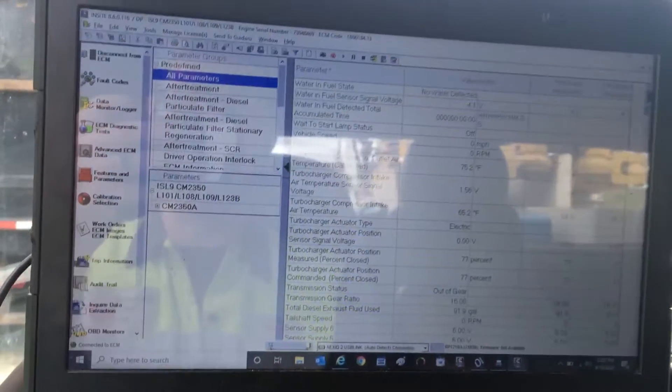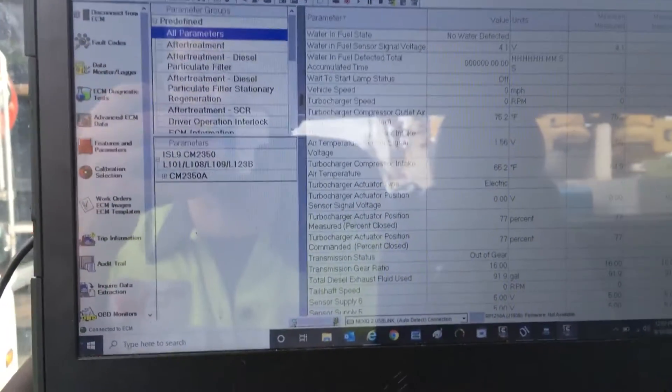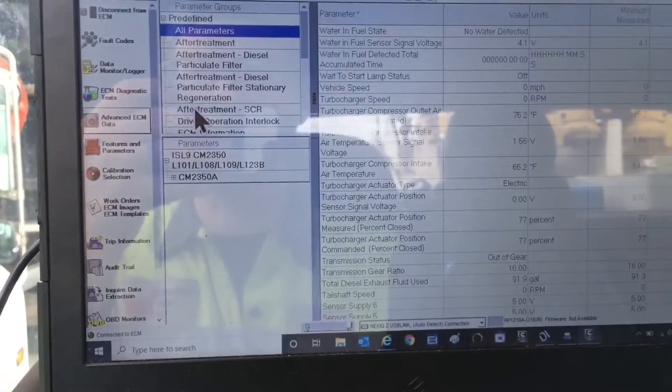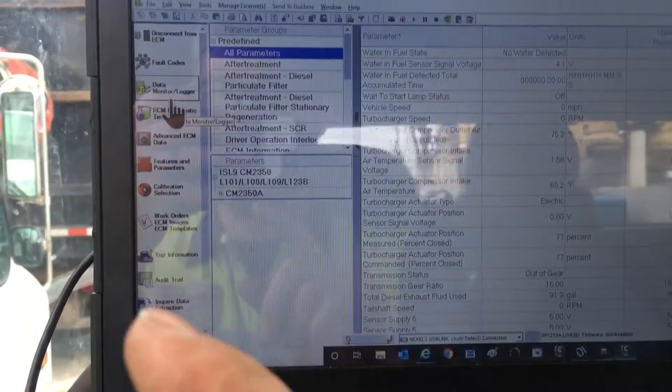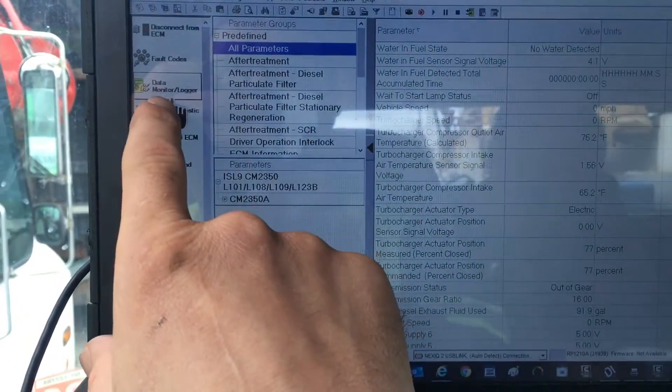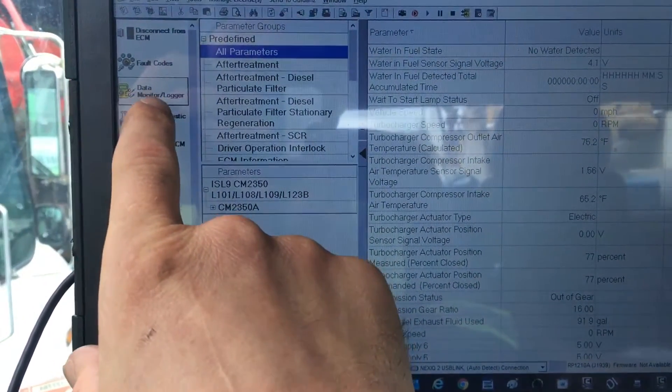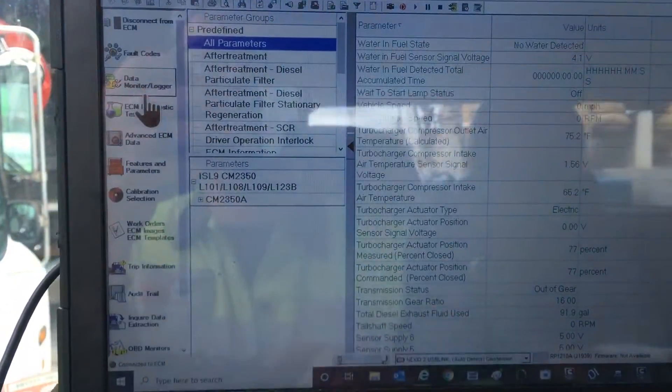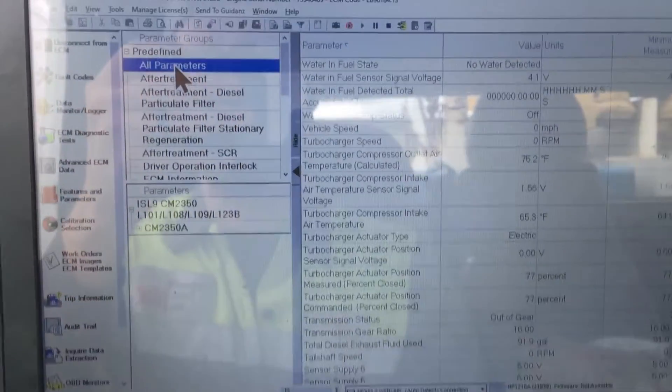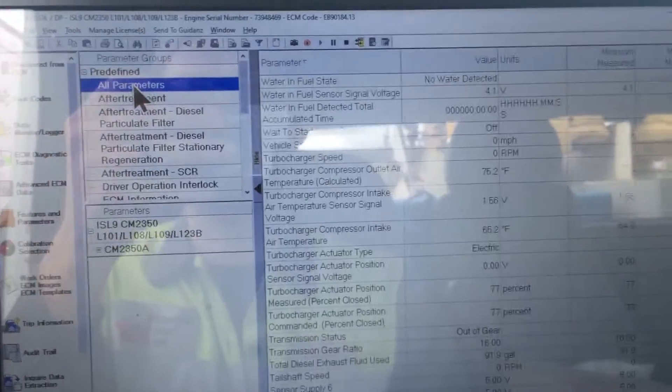Pardon the blaring noise, but I want to show you here. Normally when you go to log data at the data monitor logger, I would click on all parameters.